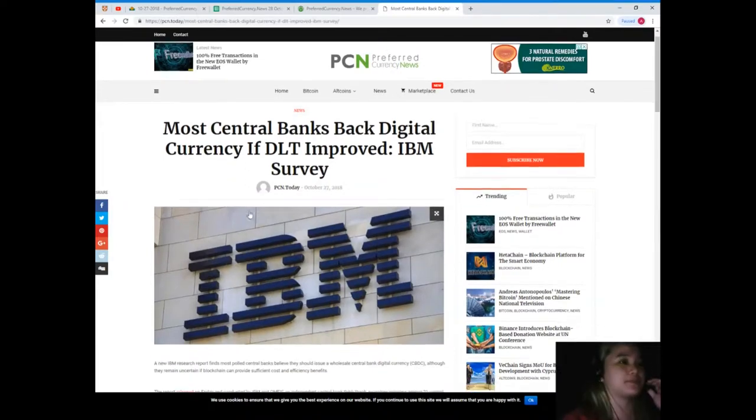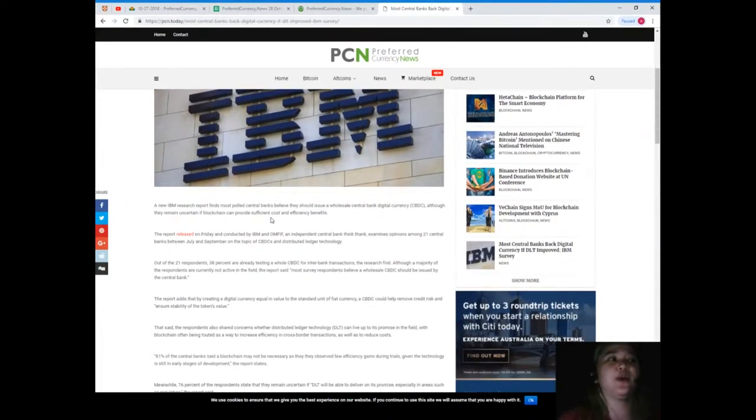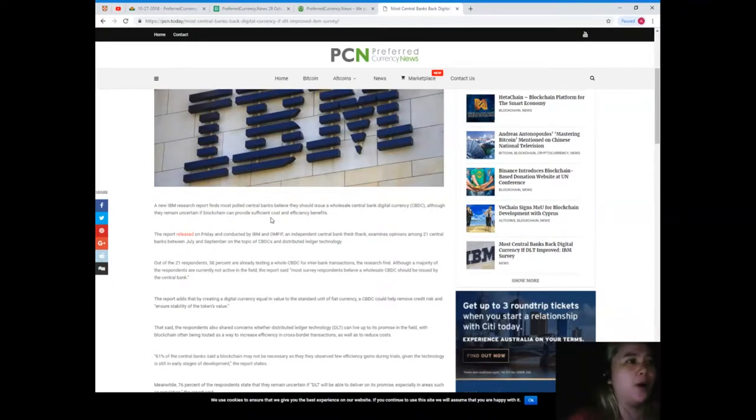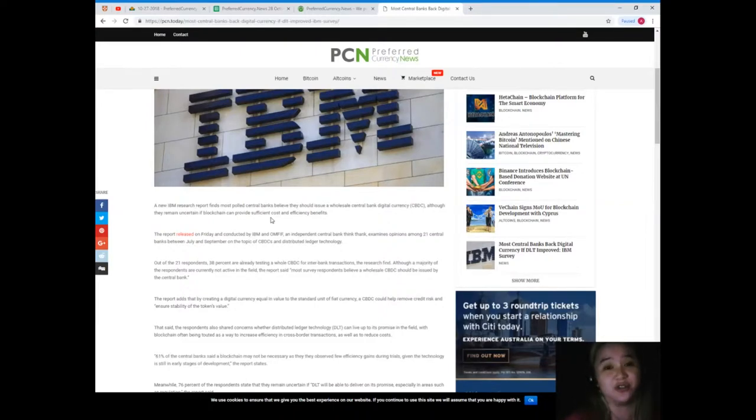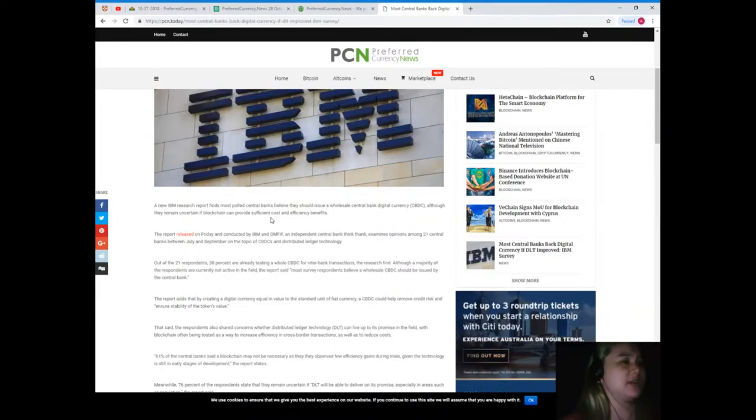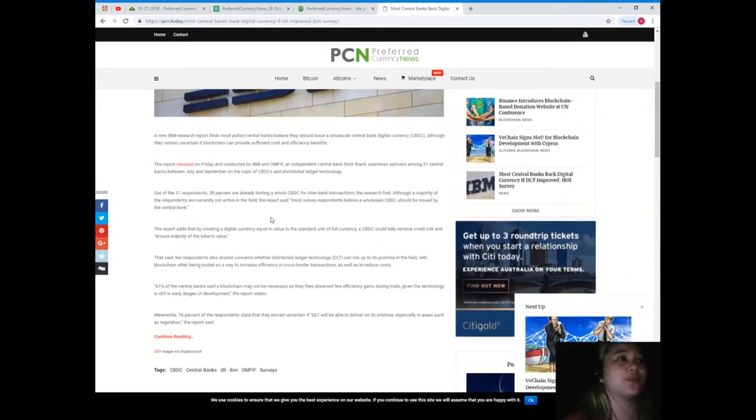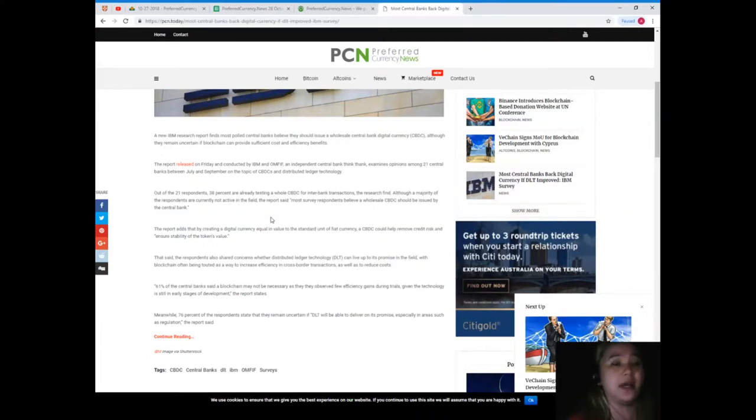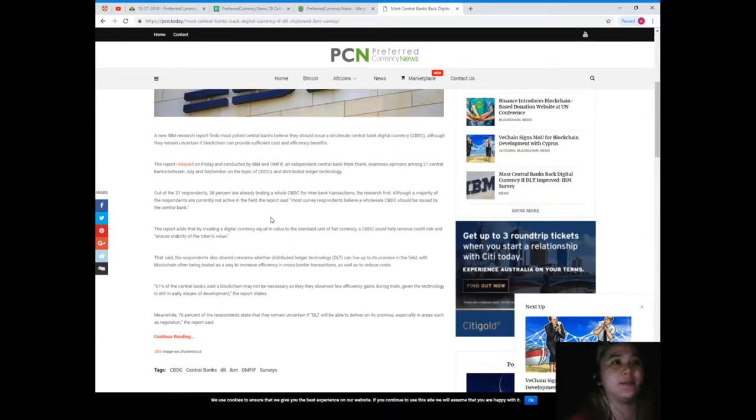A new IBM research report finds most polled central banks believe they should issue a wholesale central bank digital currency or CBDC, although they remain uncertain if blockchain can provide sufficient cost and efficiency benefits. The report released on Friday and conducted by IBM and OMFIF, an independent central bank think tank, examines opinions among 21 central banks between July and September on the topic of CBDCs and distributed ledger technology.